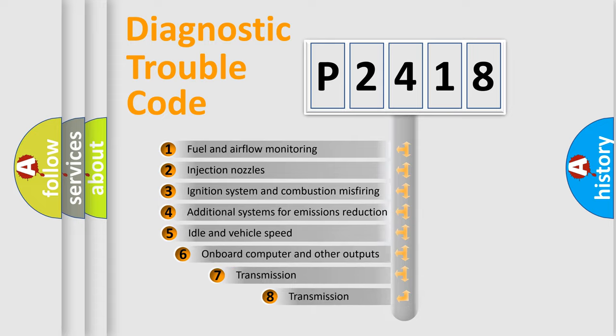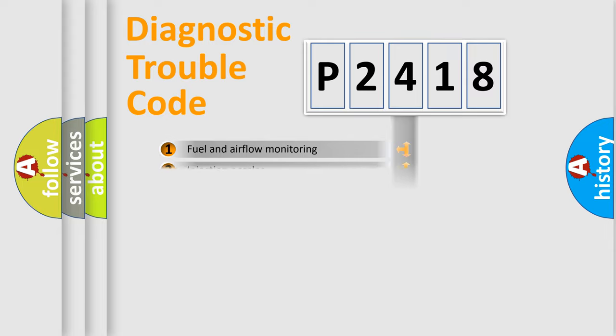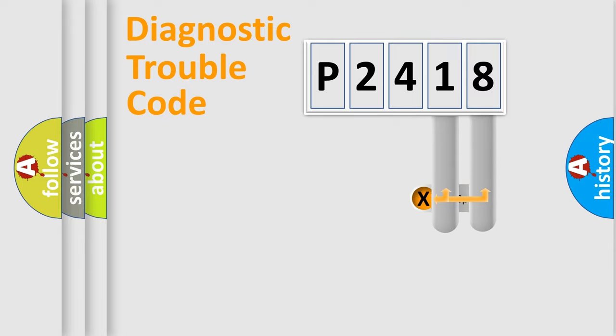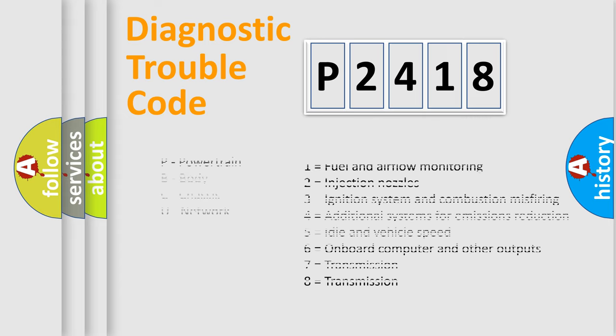The third character specifies a subset of errors. The distribution shown is valid only for the standardized DTC code. Only the last two characters define the specific fault of the group. Let's not forget that such a division is valid only if the other character code is expressed by the number zero.